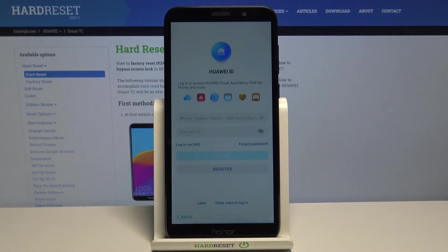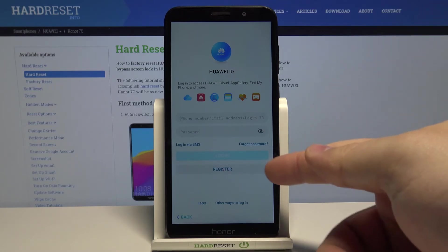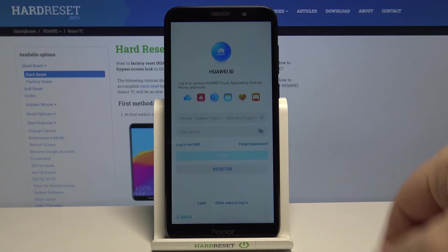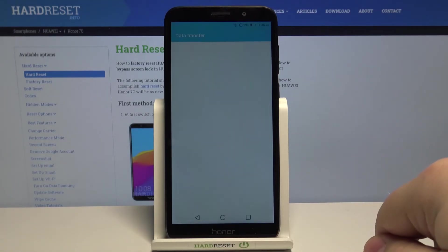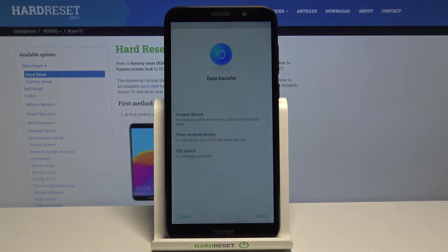Now we can log into a Huawei ID account. You can also make a new one if you need to by tapping on register, but I'm going to tap on later to skip this.